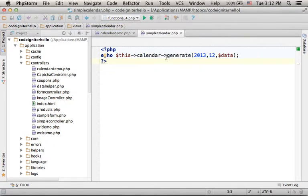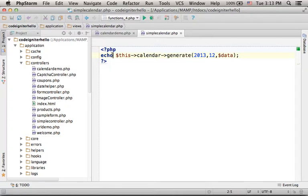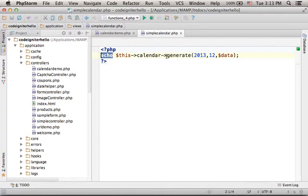And here we invoke the generate function in order to get the code that creates a calendar. That code in JavaScript, HTML, and CSS is returned to the user via the echo command which outputs the string that generate returns.